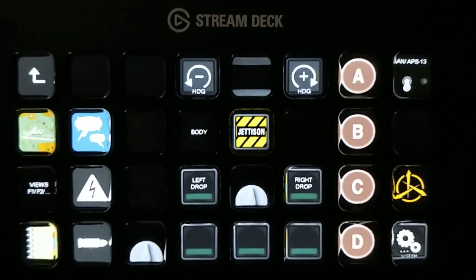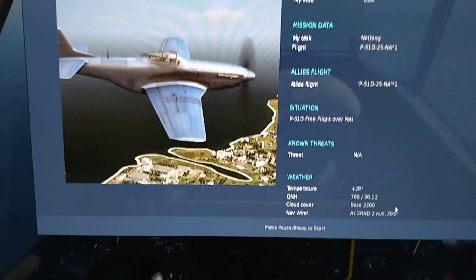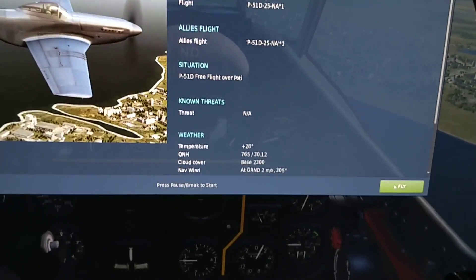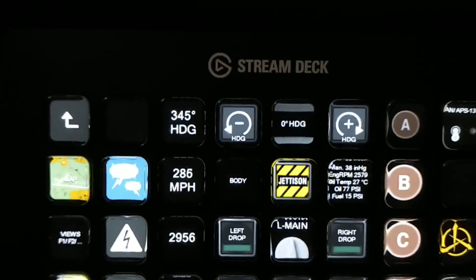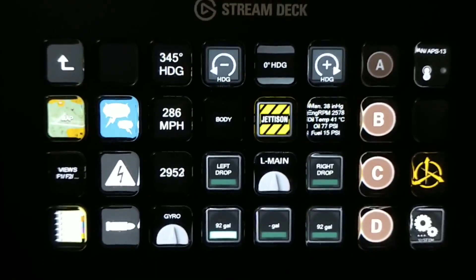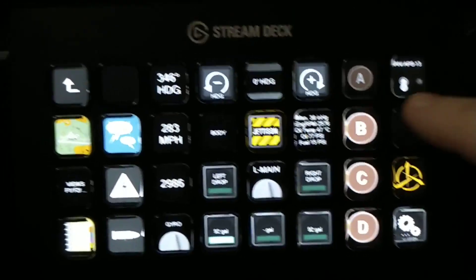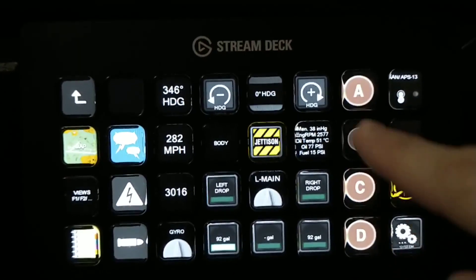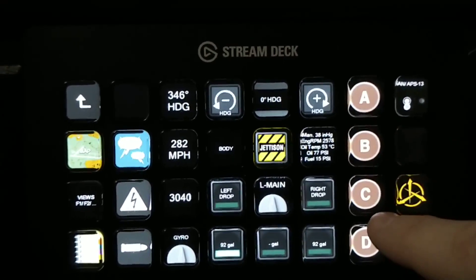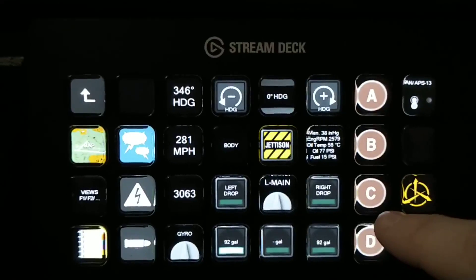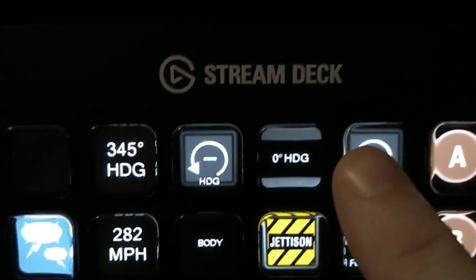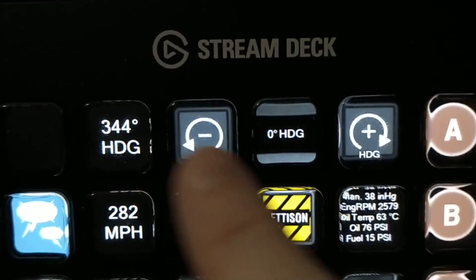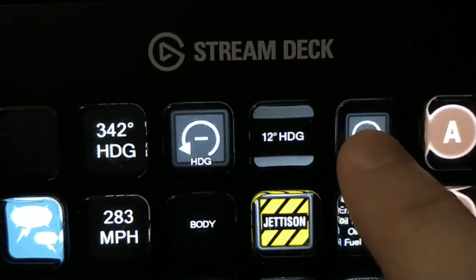That's the Stream Deck — it's not populated yet because we're just about to start a flight. If I come over here and click Fly, you should see all this populate. I've got my radios, that's pretty standard with the Stream Deck plugin, but basically that code does things like heading and the live heading.